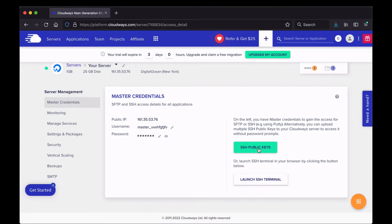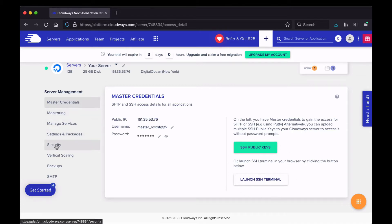You can also set up SSH public keys and launch the SSH terminal. Cloudways actually has a terminal built in, so you can access the command line on your server right from Cloudways. If you have no idea what I'm talking about, you probably don't want to mess with any of it.